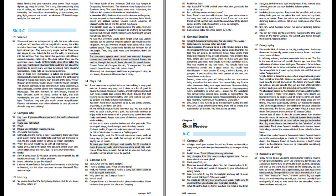It's best to do some stretches before and after you walk. Take short, quick steps, stand straight and take deep breaths. For basic health, it's good to walk most days of the week. Walk for 20 to 30 minutes or more at a talking pace. To lose weight, walk for 30 to 45 minutes or more as many days as you can. Walk fast enough so that you finish slightly out of breath. To make your heart stronger, walk quickly for 20 minutes or more. If you can, walk where there are some small hills. Walk two or three times a week. Go as fast as you can, but enjoy yourself. Exercise should never be painful.